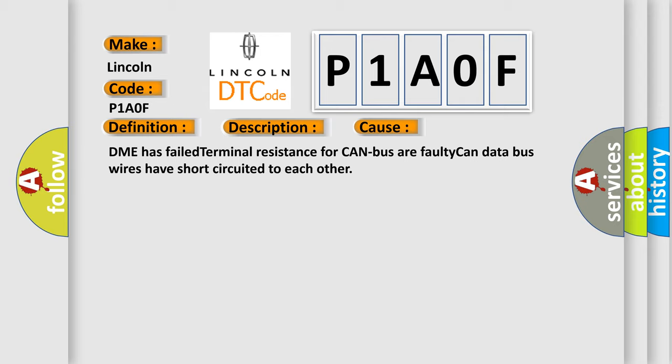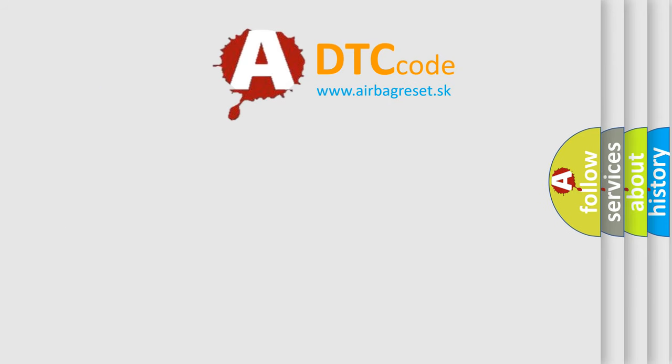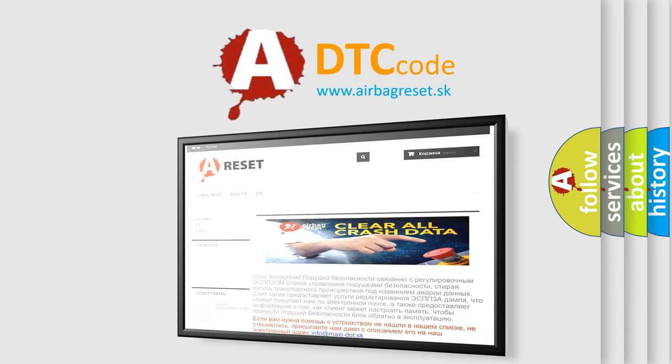The Airbag Reset website aims to provide information in 52 languages. Thank you for your attention and stay tuned for the next video.